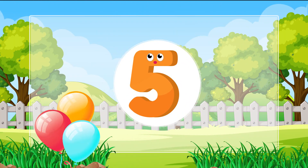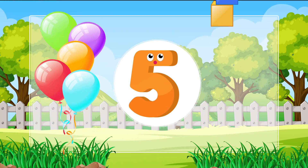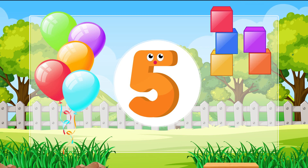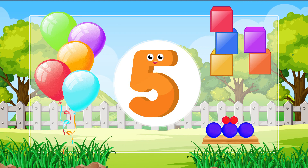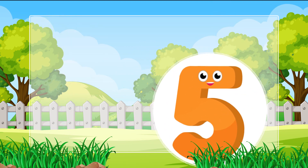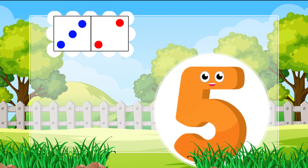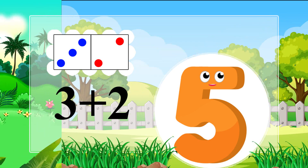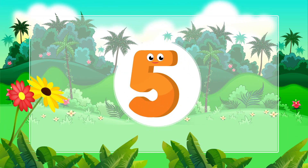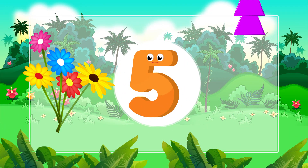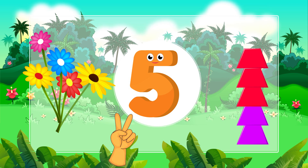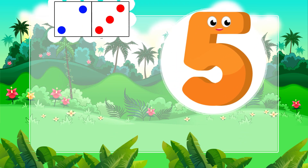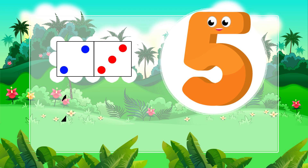Five equals 3 plus 2. 3 plus 2 equals 2 plus 3. 2 plus 3.